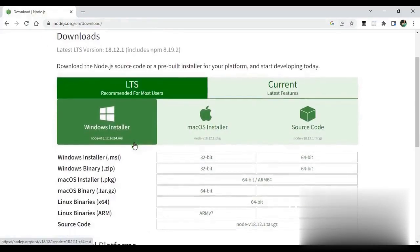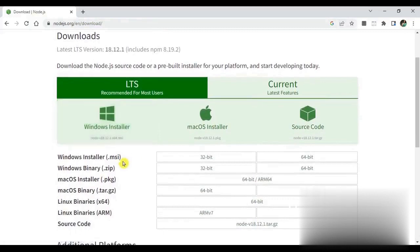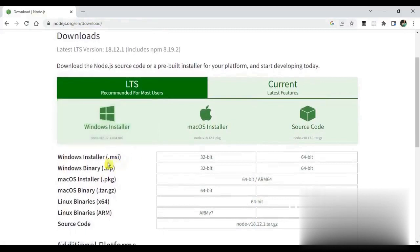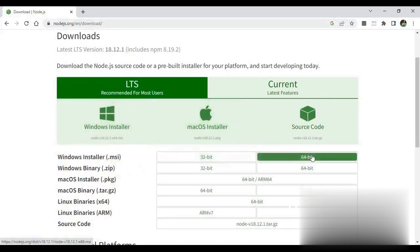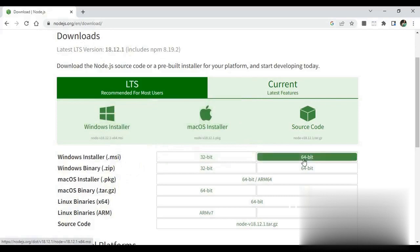Now it will be visible on your browser as 32-bit or 64-bit Windows. My system is 64-bit so I will download the 64-bit MSI file. When the MSI file of Node.js is downloaded, I will close the browser.